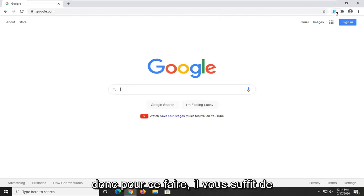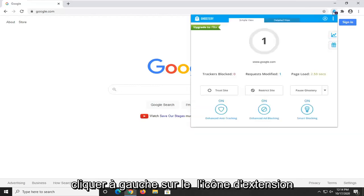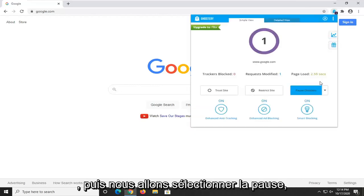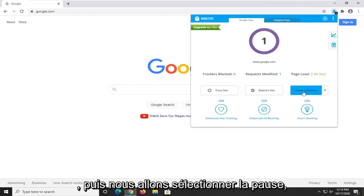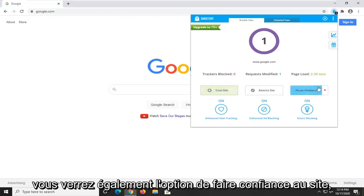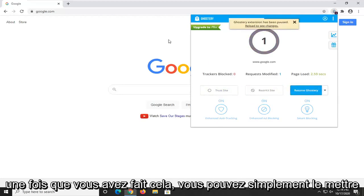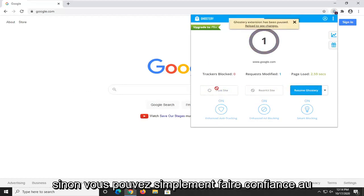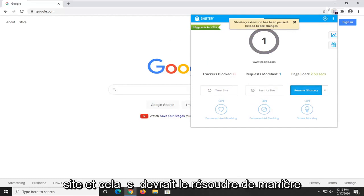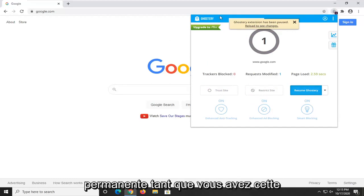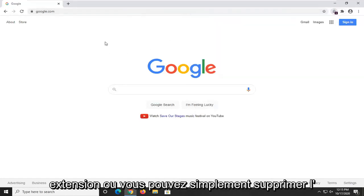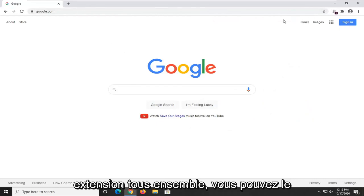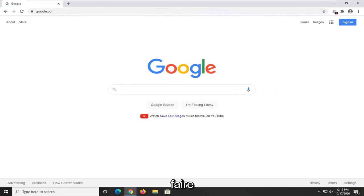To do that, just left click on the extension icon and then select pause. You'll see the option to trust the site too. Once you've done that, you can pause it and see if that resolves the problem. Otherwise, you can trust the site which should resolve it permanently, or you can remove the extension altogether.